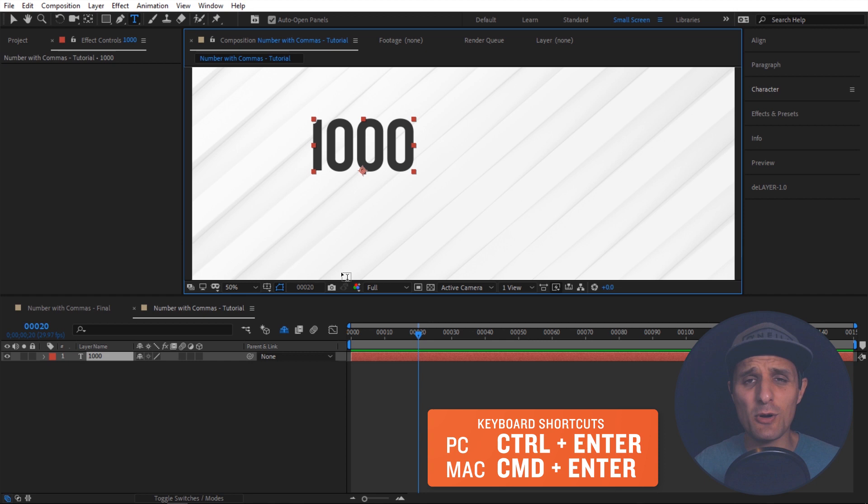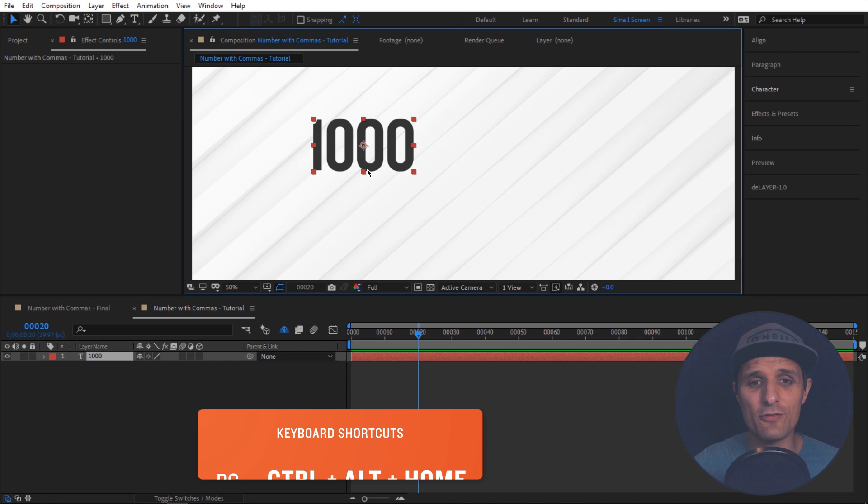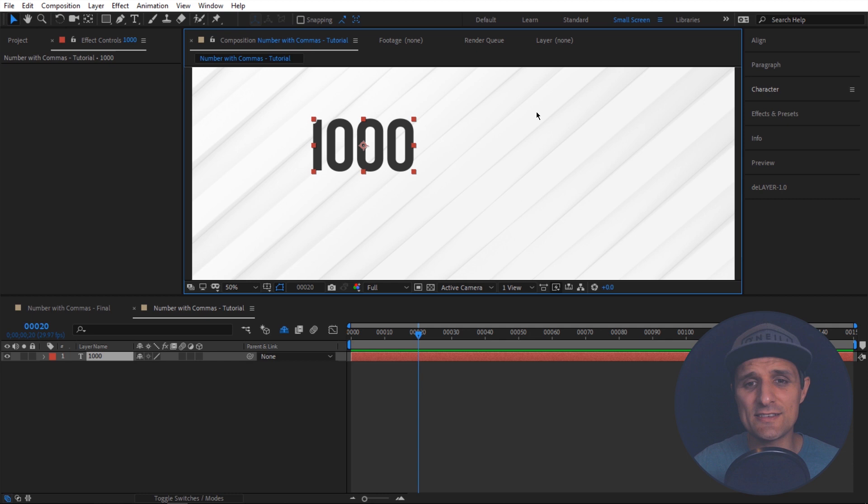All right so next what I'm going to do I'm going to center this anchor point to the center of my text. So I'm going to press V to select the select tool right here. So I can select the text and do Control Alt Home to center the anchor point. Notice it went from here to the center of my text. That's exactly what I want. And then I'm going to center this text in the center of my composition by pressing Control Home.